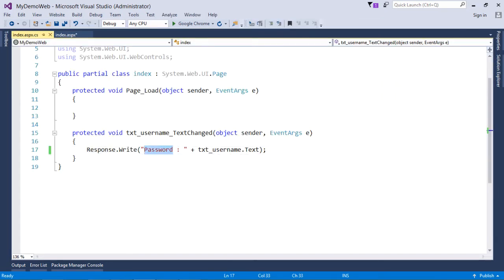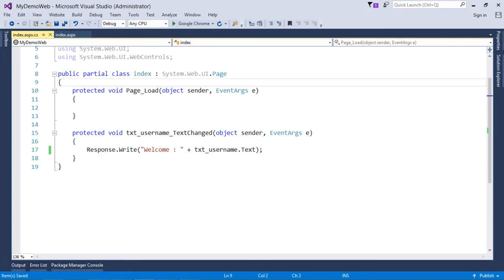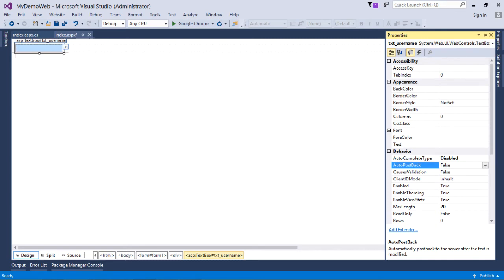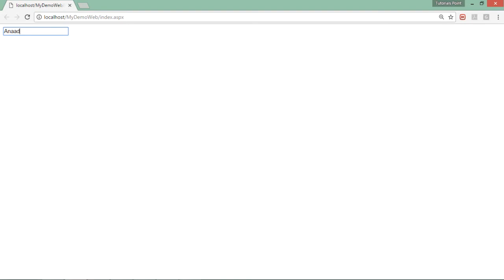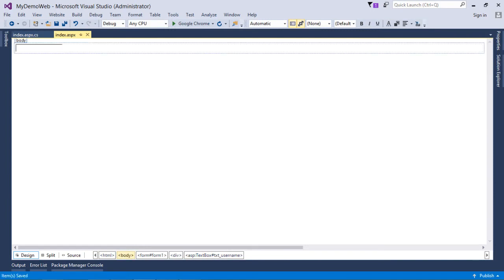Let's make it a SingleLine TextBox with the tooltip 'Enter Username' and display 'Welcome' plus whatever username is entered. When I start writing a name like 'Anadi' and blur the focus from the TextBox, that TextChanged event fires and shows 'Welcome Anadi'. If AutoPostBack is set to false, the TextBox cannot post the page to the server side and the event will not fire — entering a value and blurring produces nothing. That covers the TextBox control.